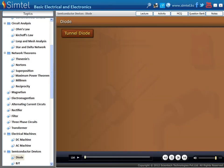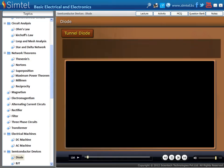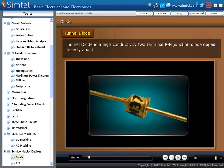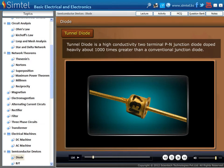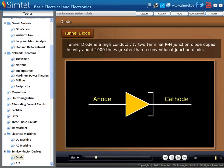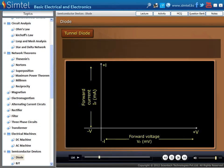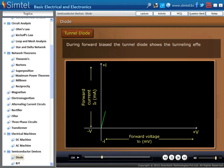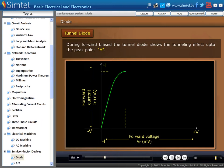Next, we are going to discuss the tunnel diode. Tunnel diode is a high conductivity two-terminal PN junction diode, doped heavily — about 1000 times greater than a conventional junction diode. The circuit symbol of tunnel diode is shown here. Now, the characteristics of tunnel diode. During forward bias, the tunnel diode shows the tunneling effect up to the peak point A.